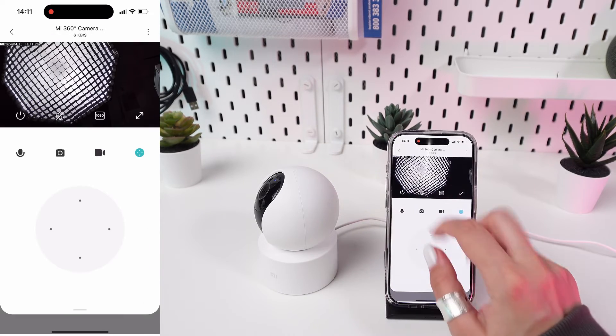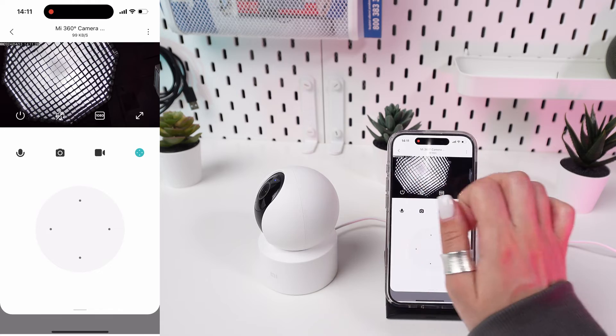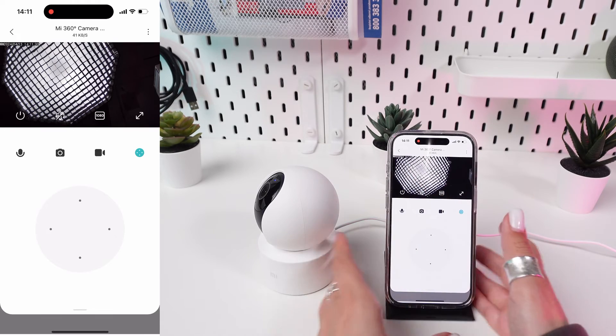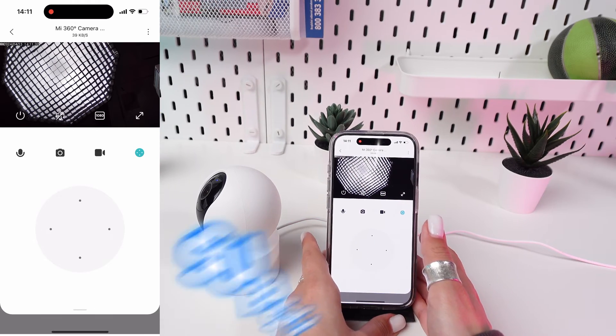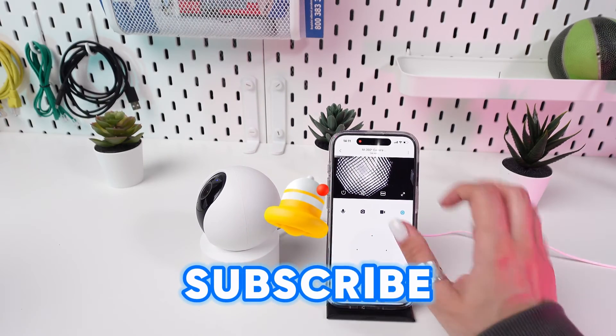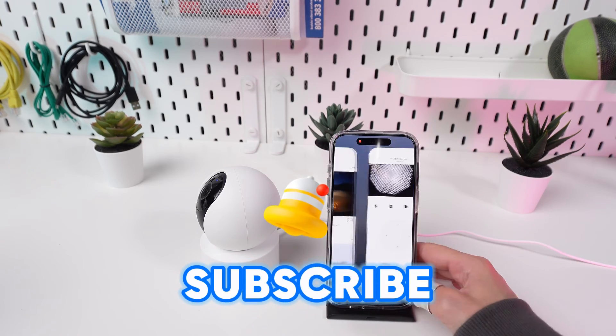Go back to the main screen of the camera in the app and verify that the time displayed is now correct according to the new time zone. You've successfully changed the time zone on your Xiaomi Mi 360 camera.